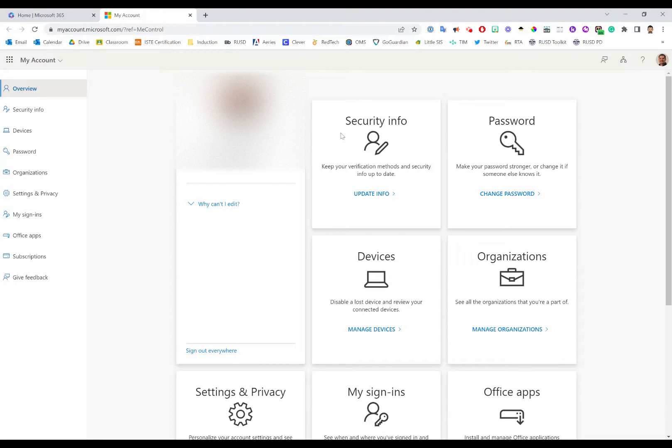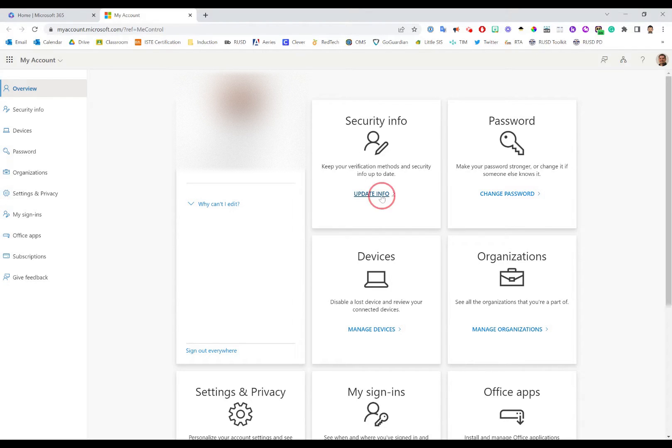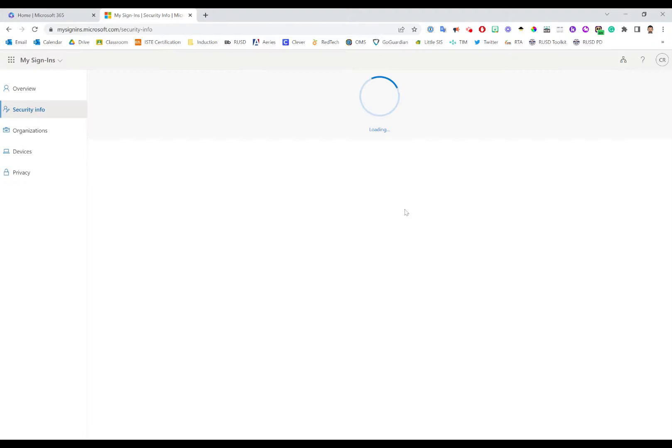Once you're here, look for the tile called Security Info and go down to the Update Info option and click that link.